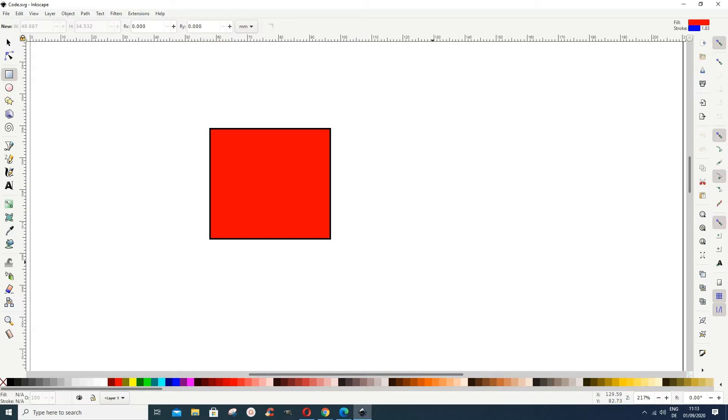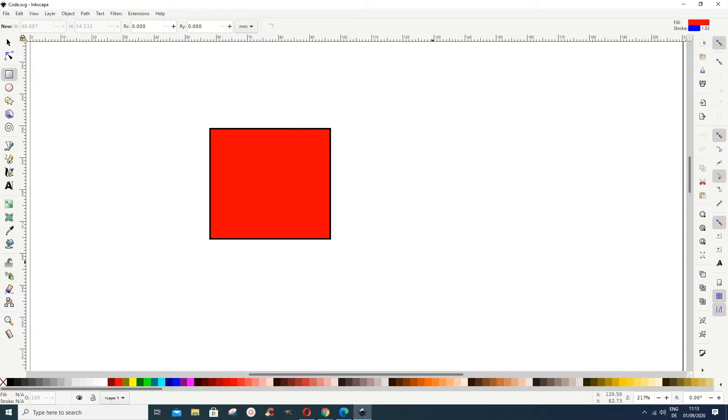In this tutorial, we want to look at how you can use any text editor to update your drawing in Inkscape, and also how to use the XML editor in Inkscape.